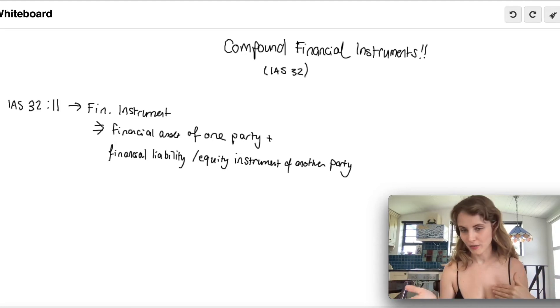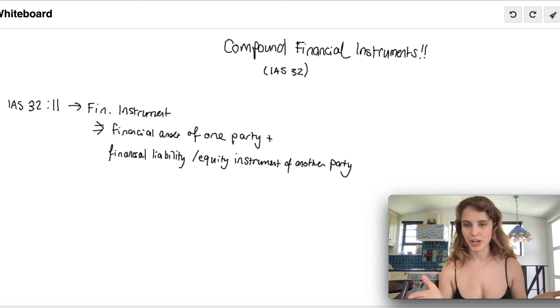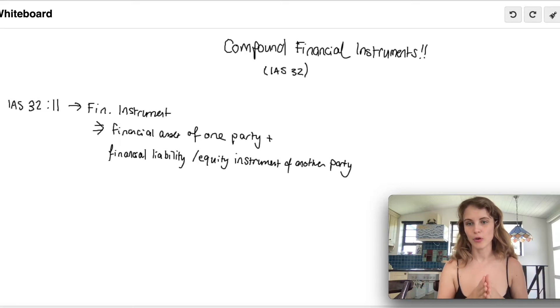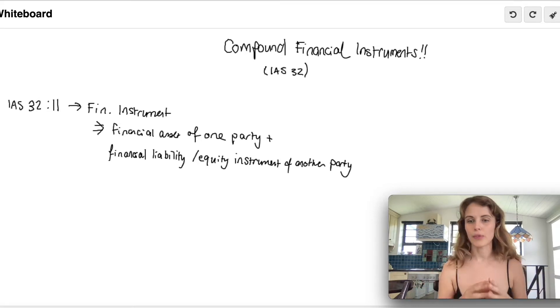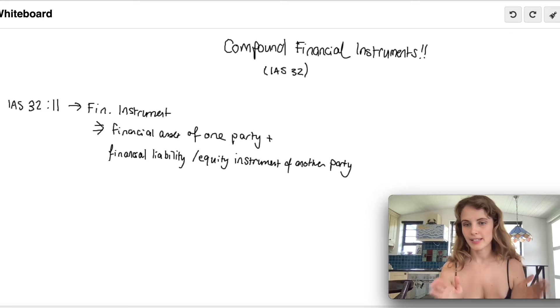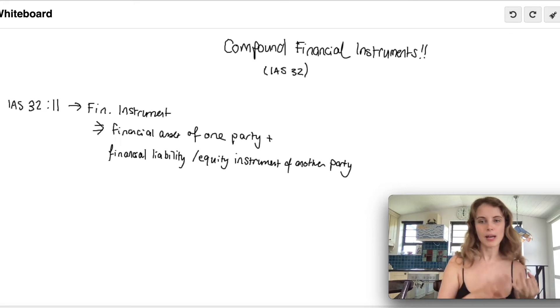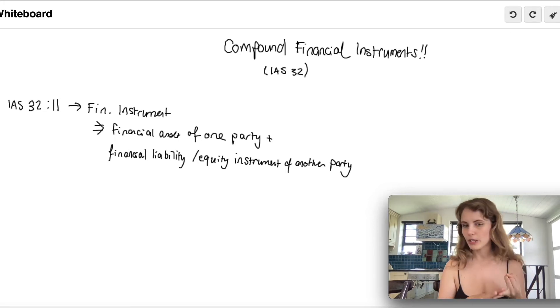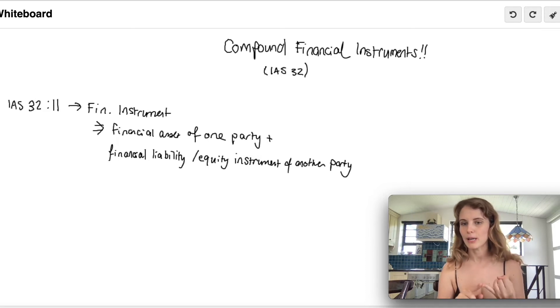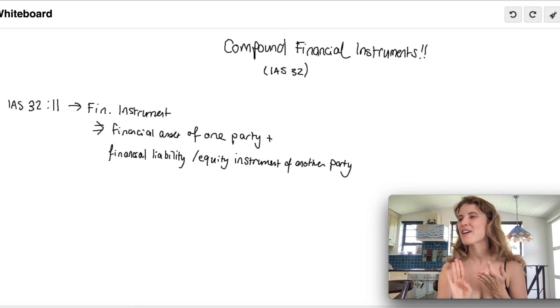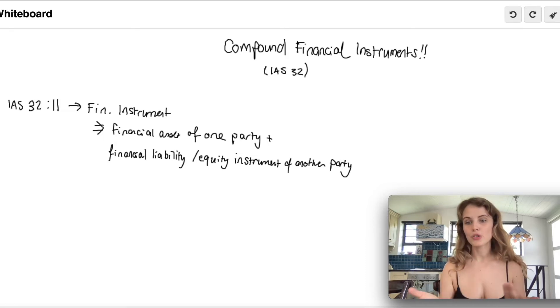In the case of compound financial instruments, as the name suggests, we've got both a liability component and an equity component. This must be assessed at the inception of the contract: am I dealing with a liability component, equity component, or both? For the interest portion and the capital portion.